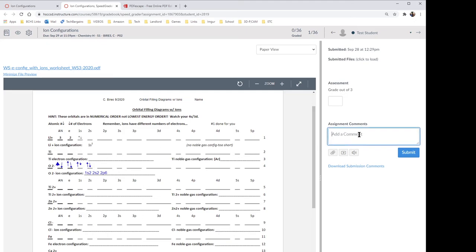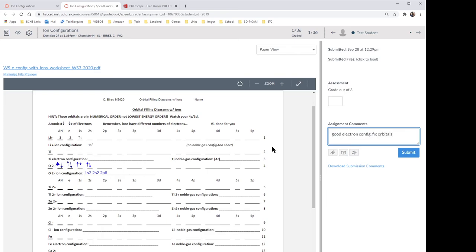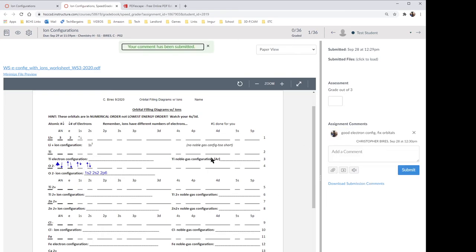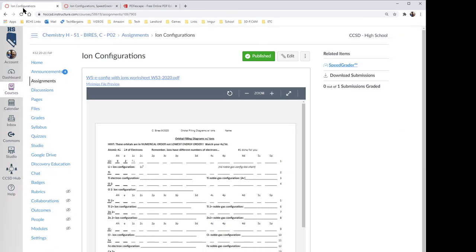And better, once I grade it, you can see your work. So I can come back and say, 'Good electron config. Fix—oops—fix orbitals. Orbitals.' Okay. And I can hit submit. Okay, and then you get your grade.